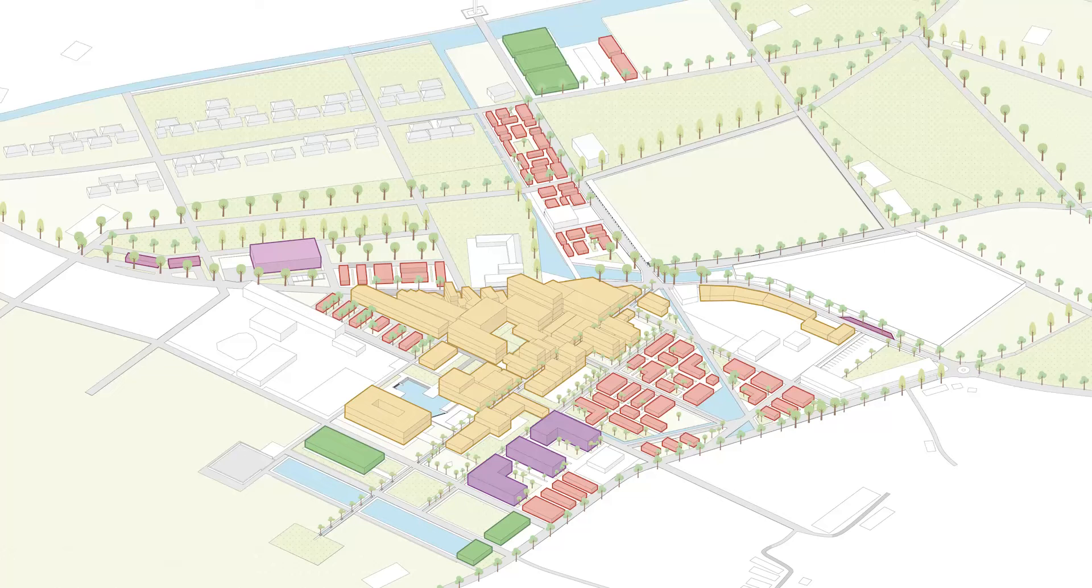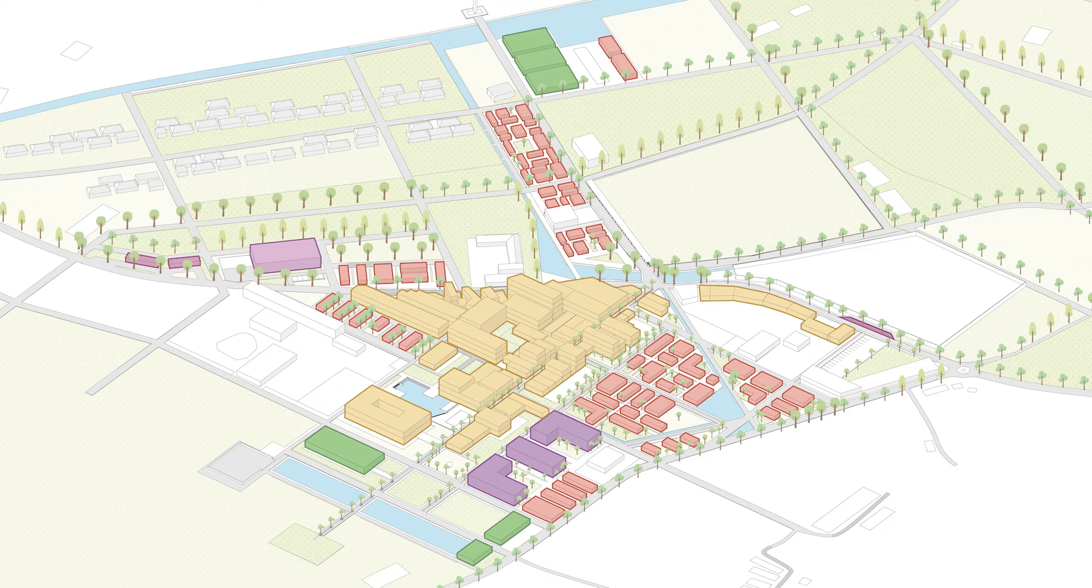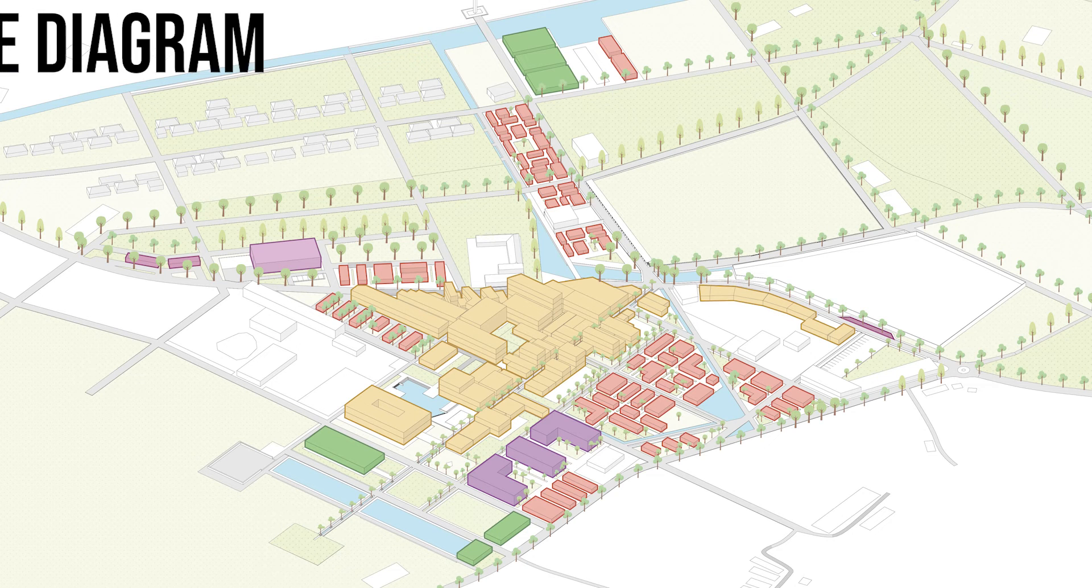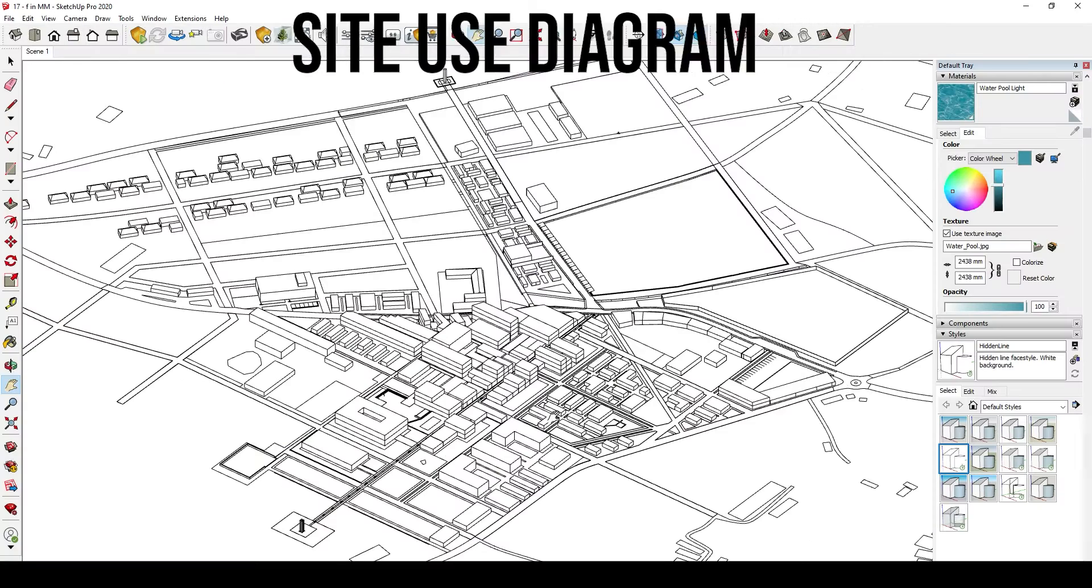Welcome back everyone, I'm the Architectural Insider and in today's video I'm going to go over how to create an architectural site use diagram using only Illustrator.